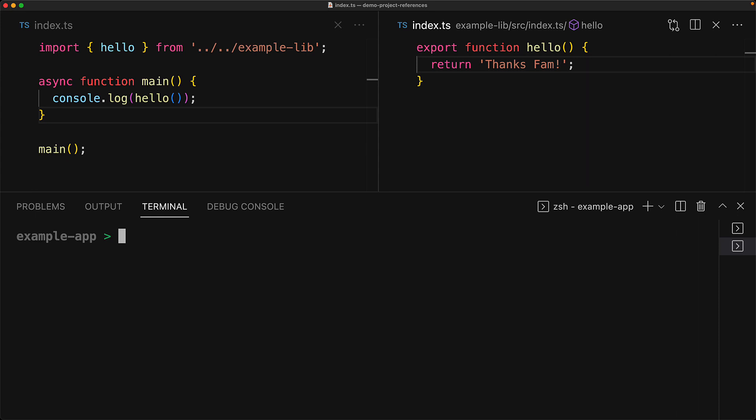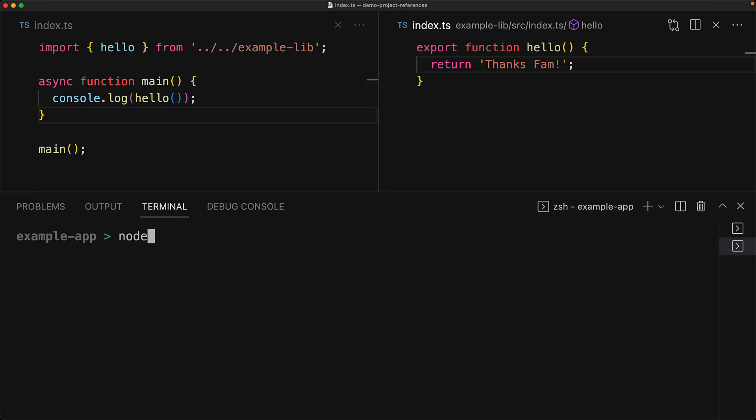And if we open up another terminal and execute our example app, you can see that it is now using the updated example lib generated JavaScript.